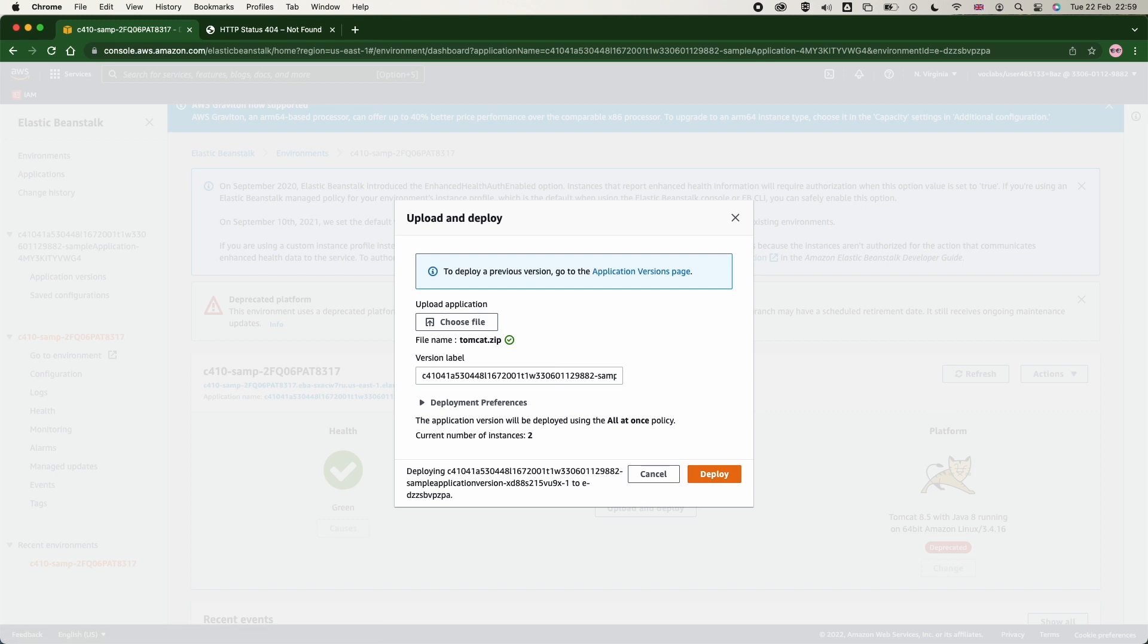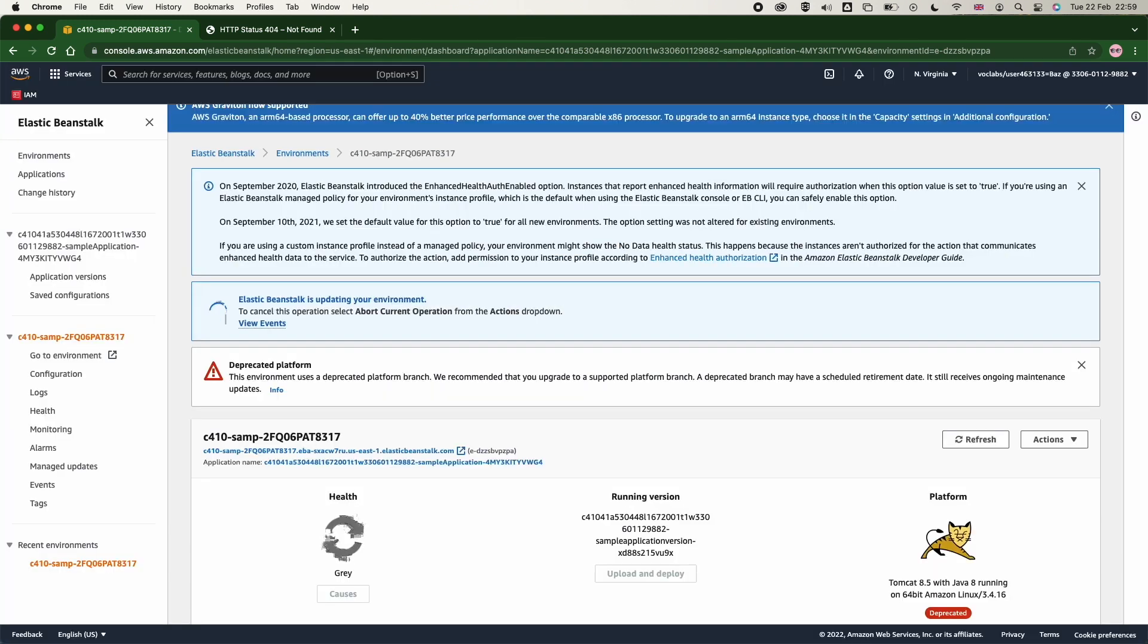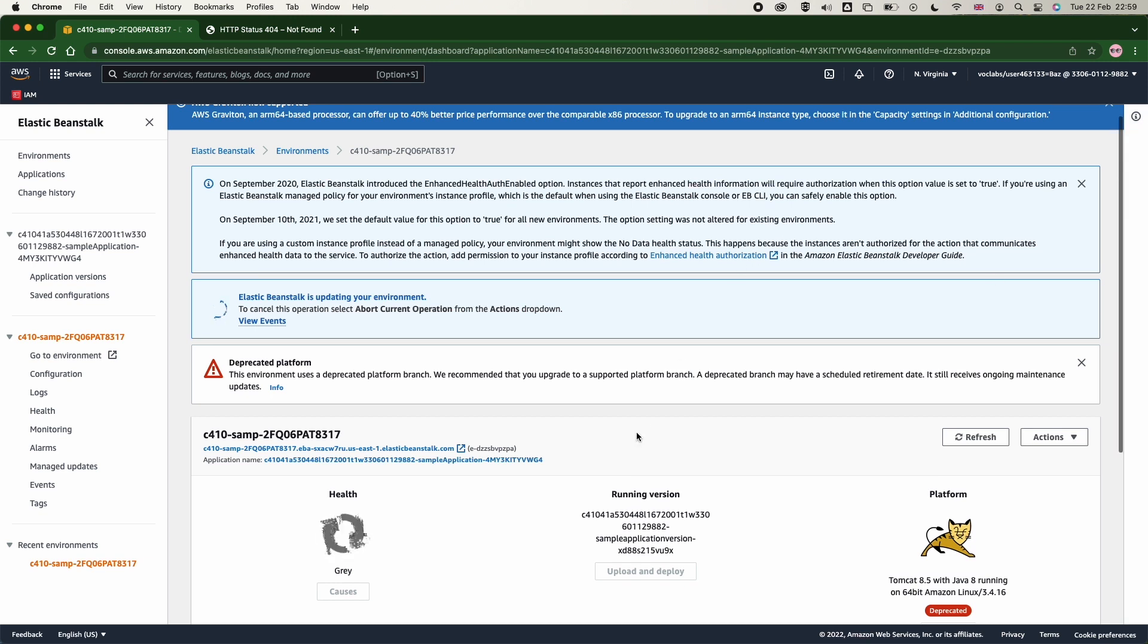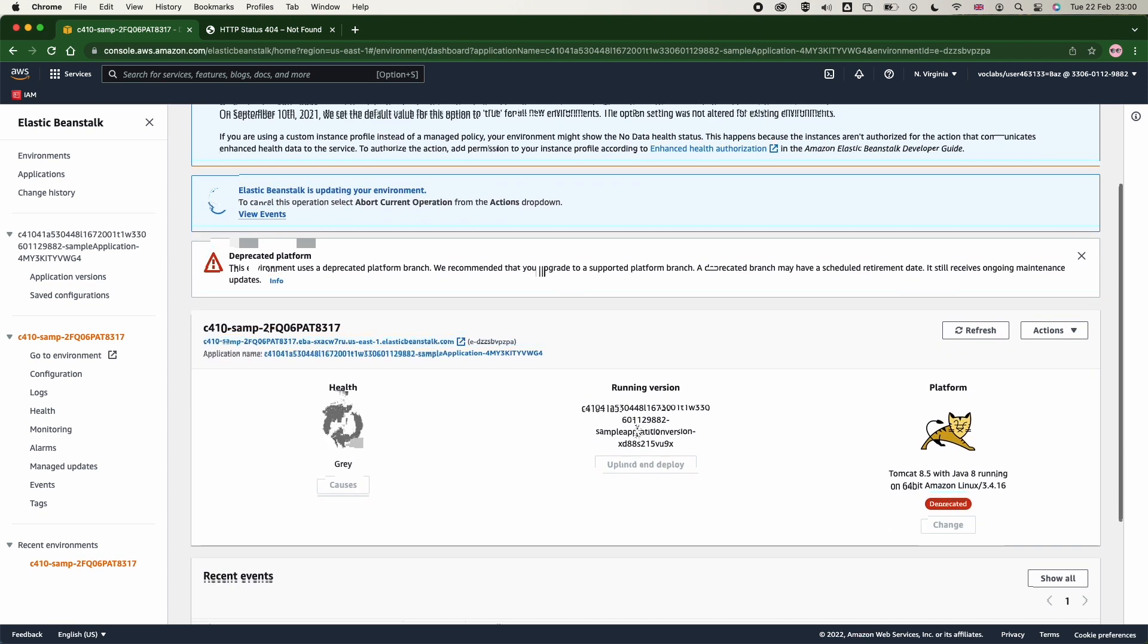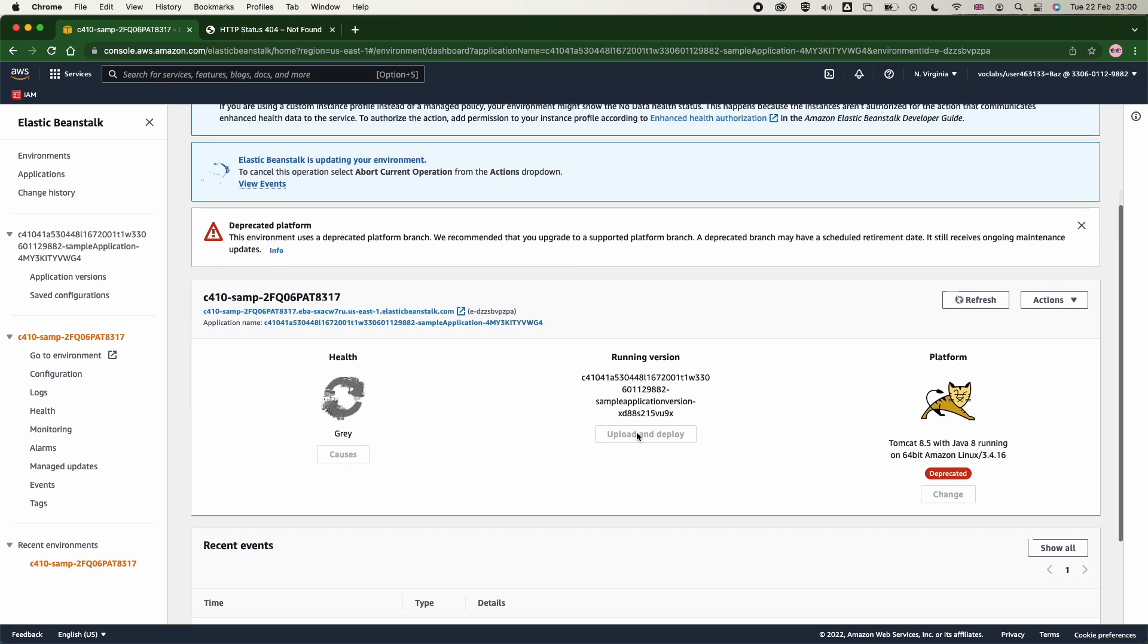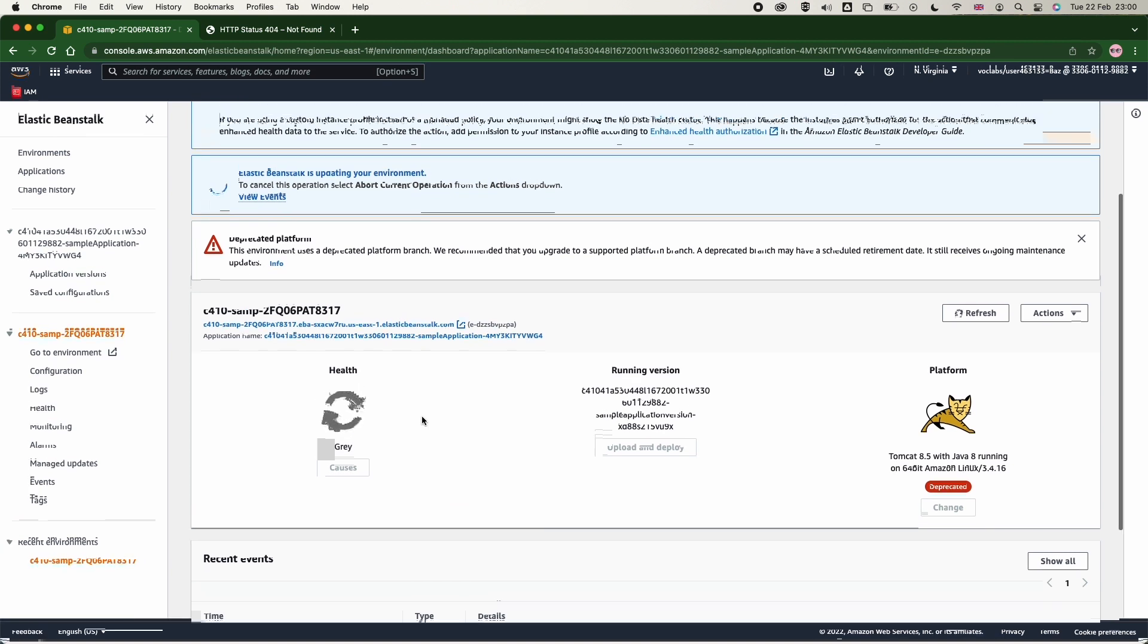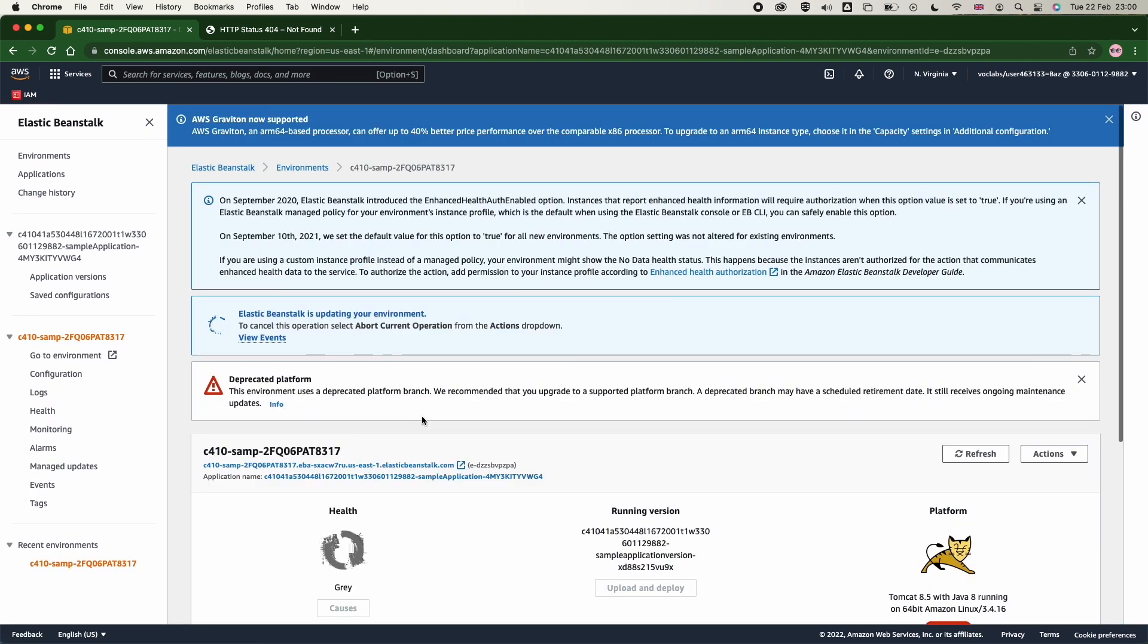If you go to the configuration, you will see the software that has been deployed, also the instances that are used to run this code, and all these resources are created by Elastic Beanstalk. We can check the capacity, the load balancing, and we can edit them from security group to the load balancing.